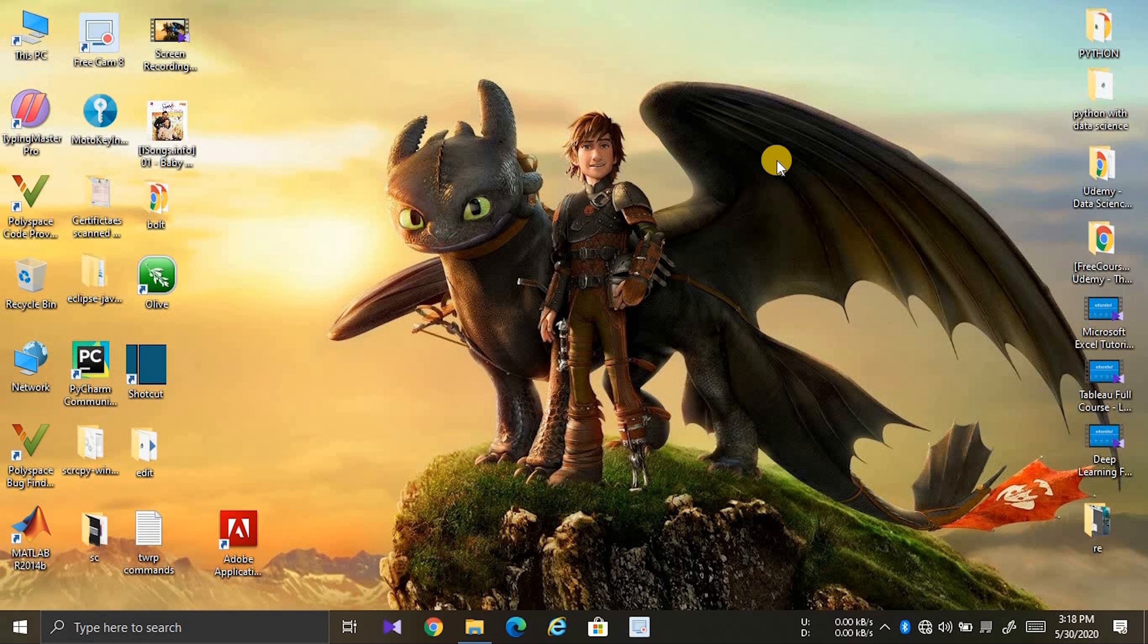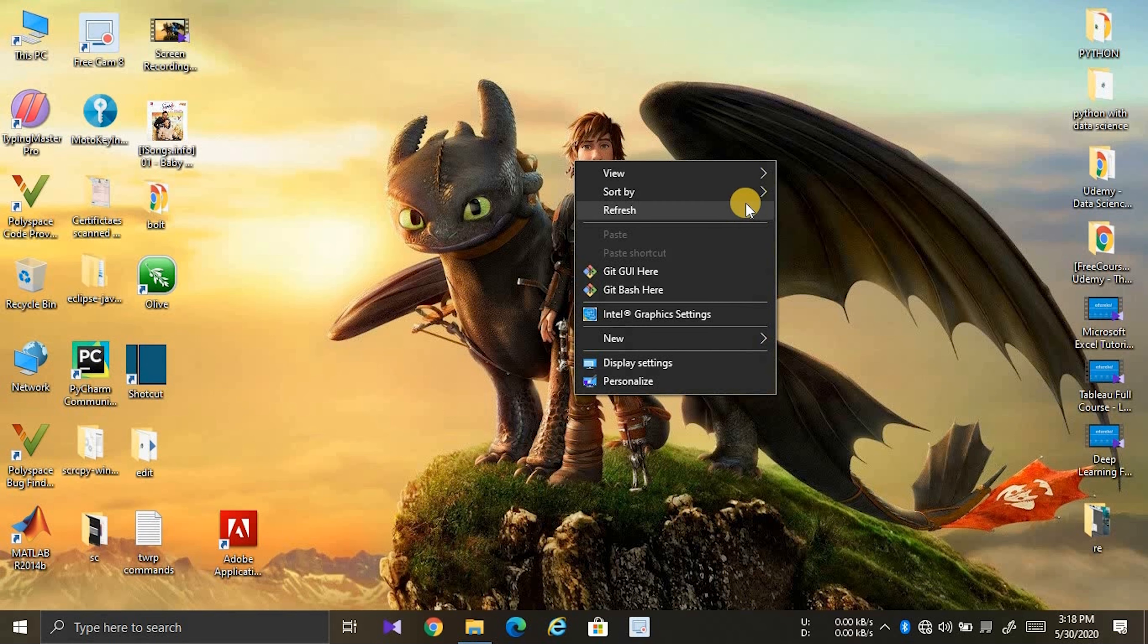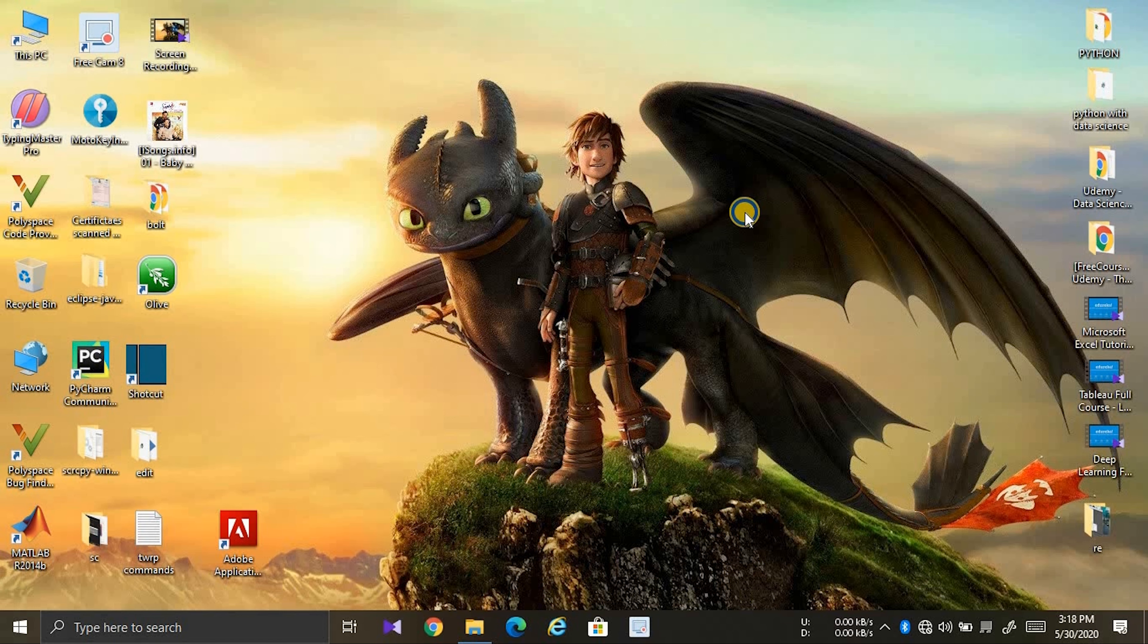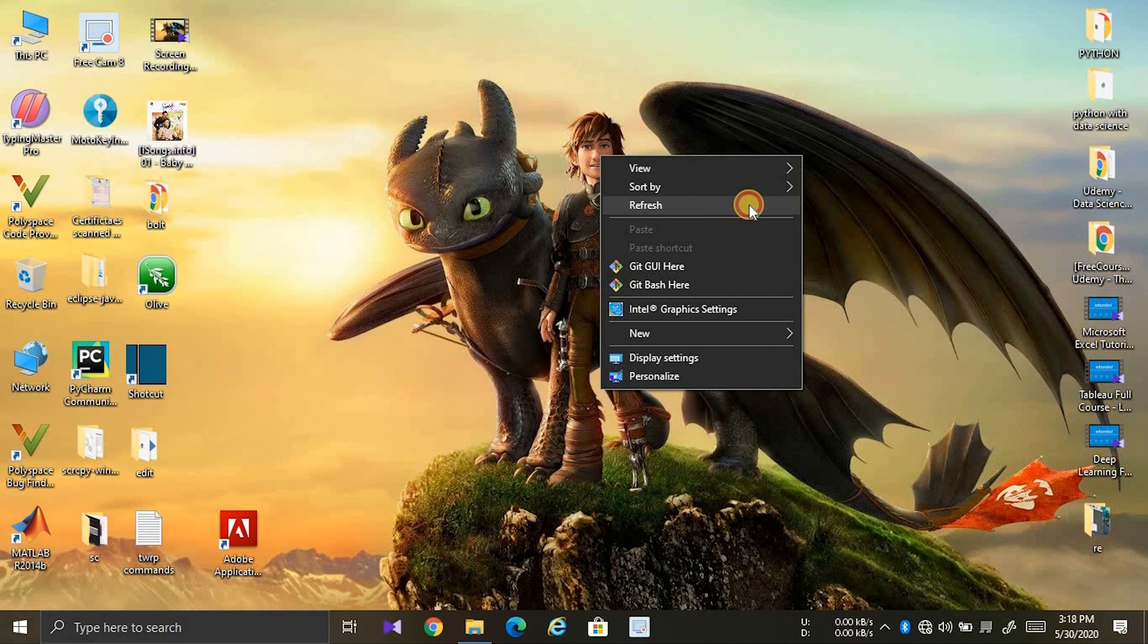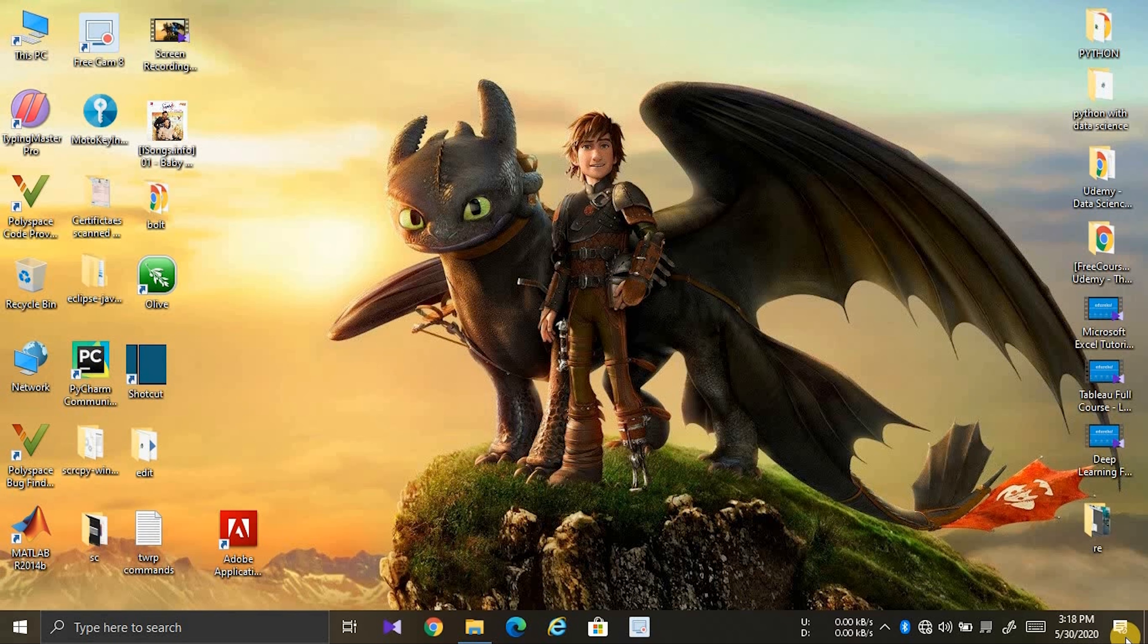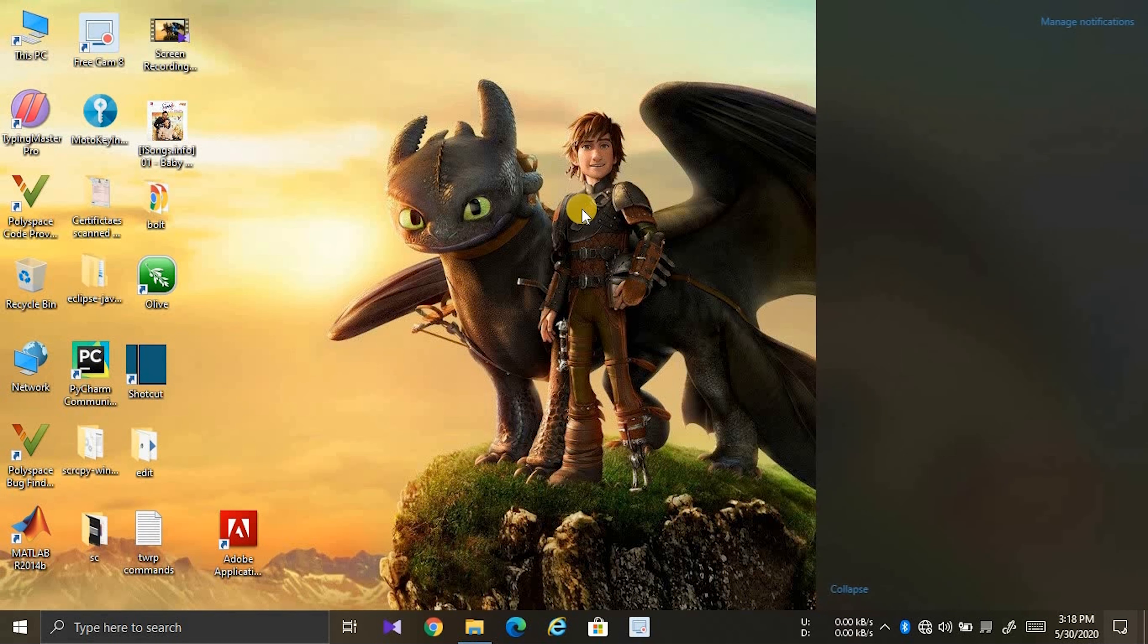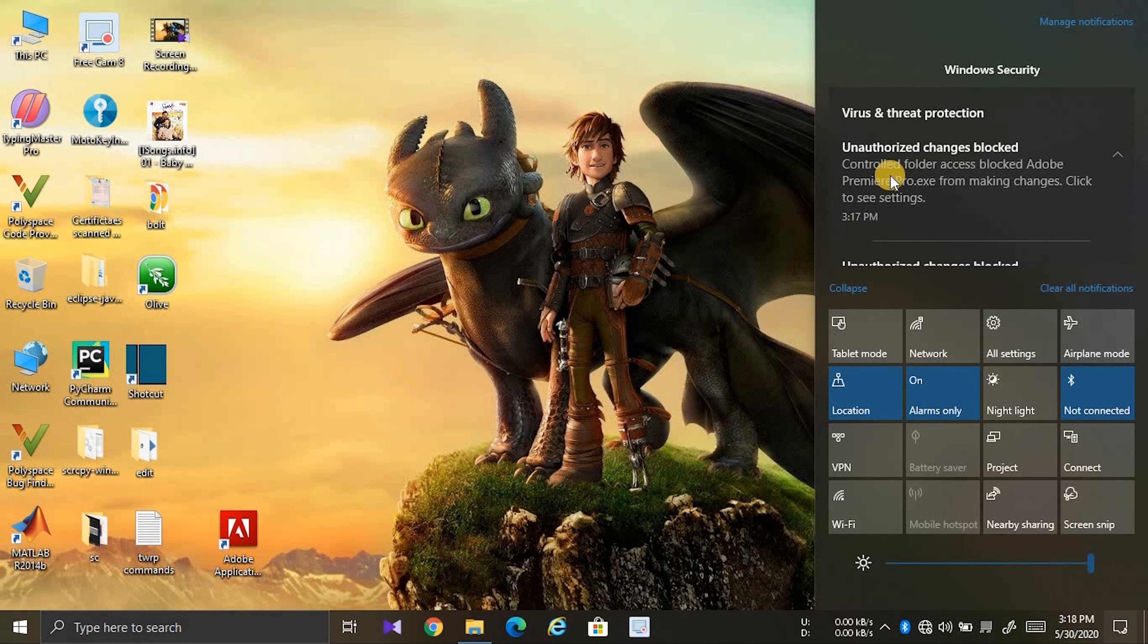To solve this, you need to turn off the virus threat protection. To do that, open Windows Security.